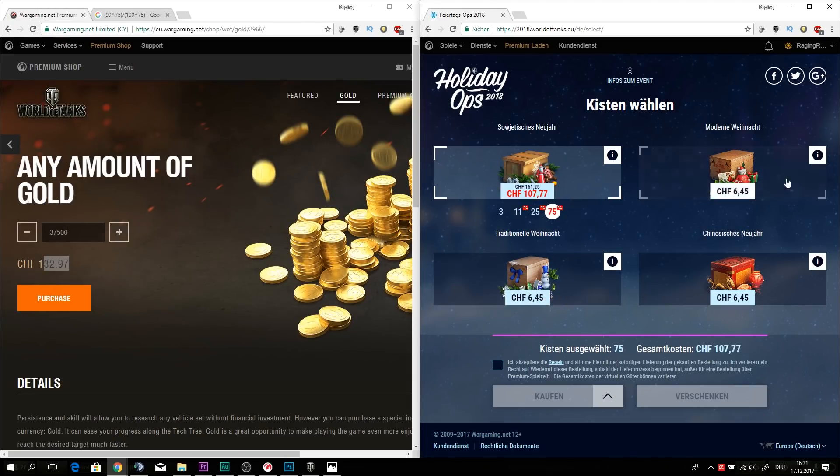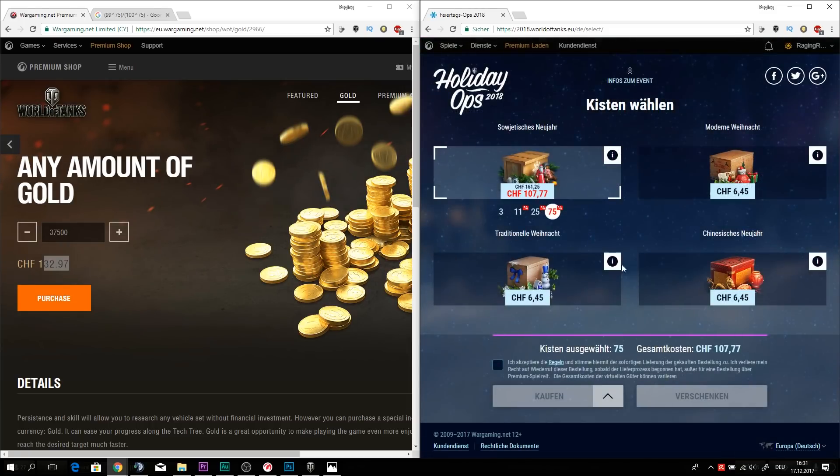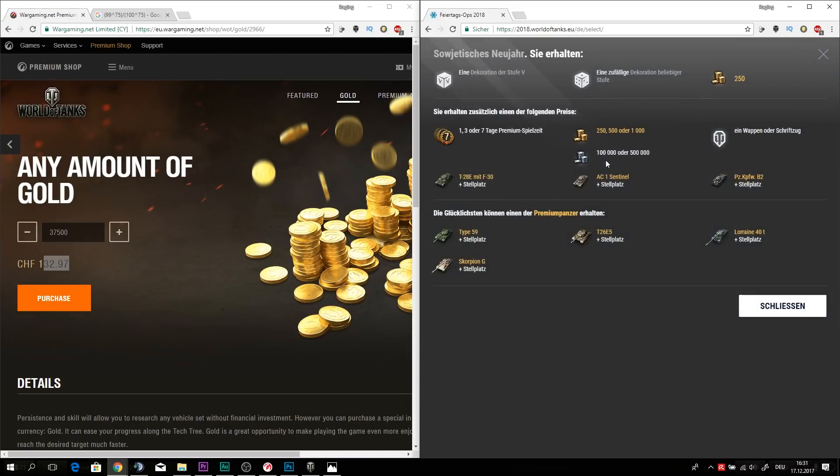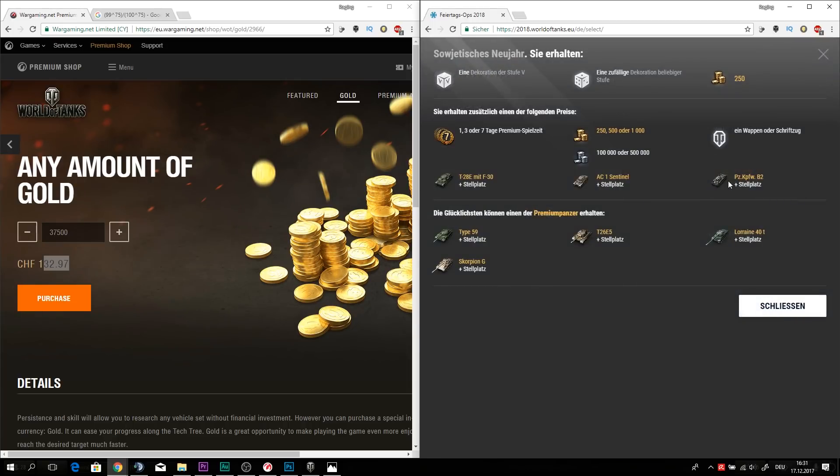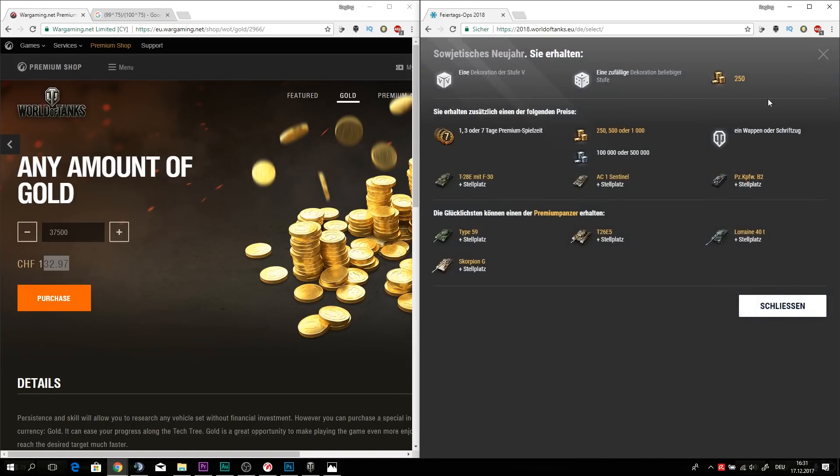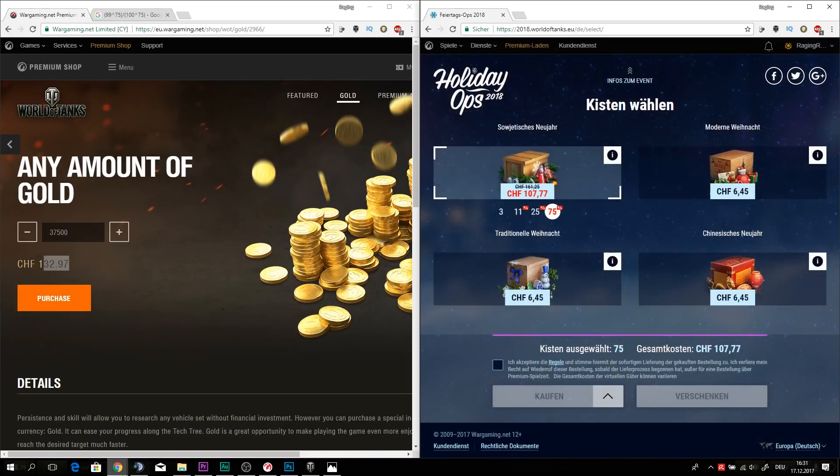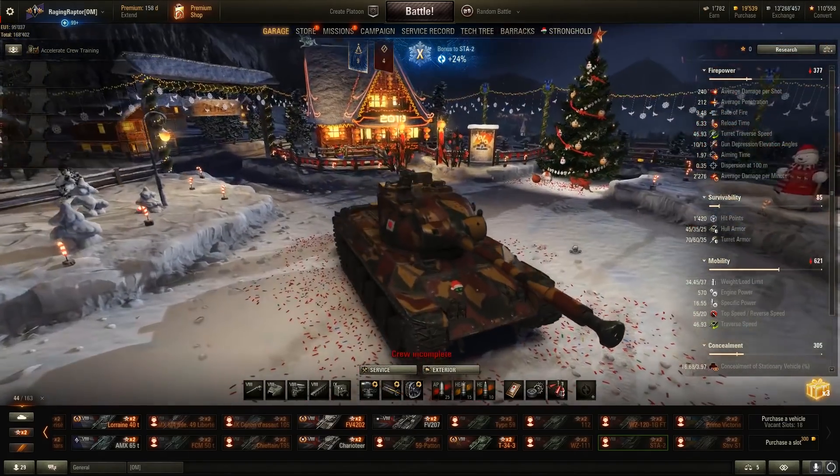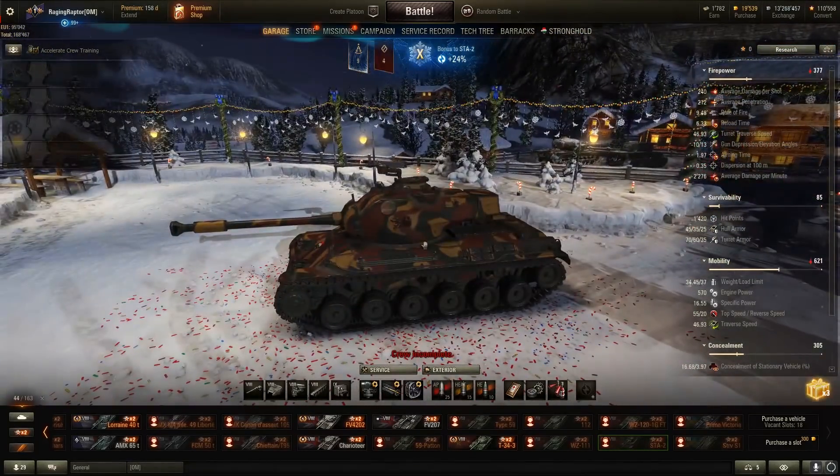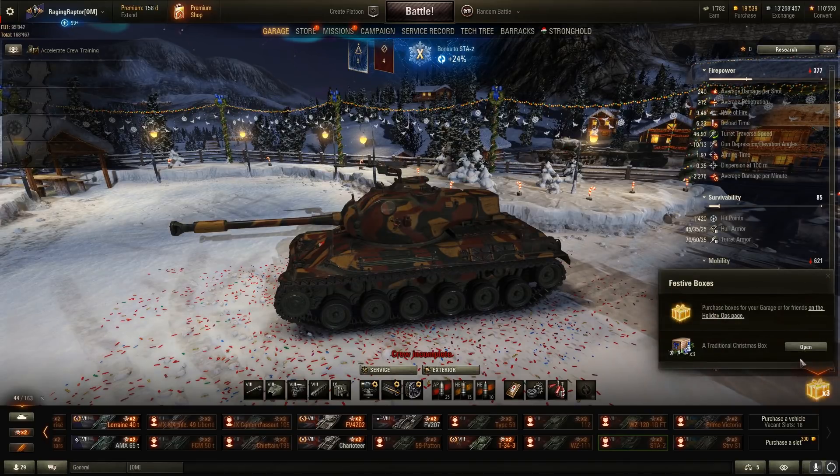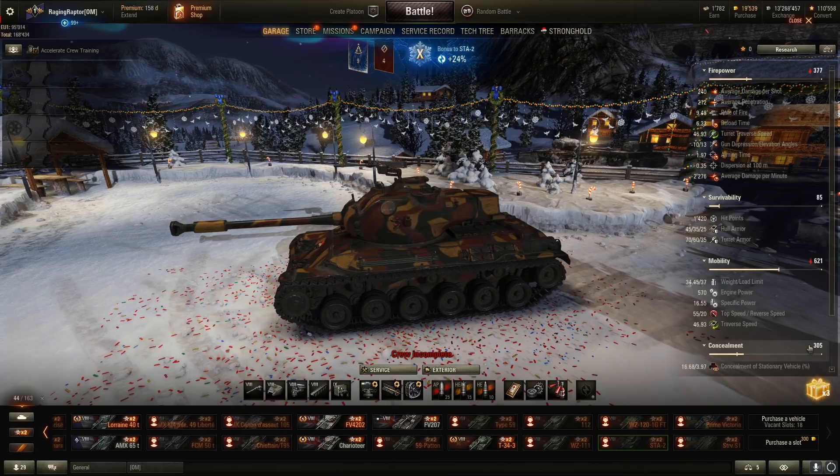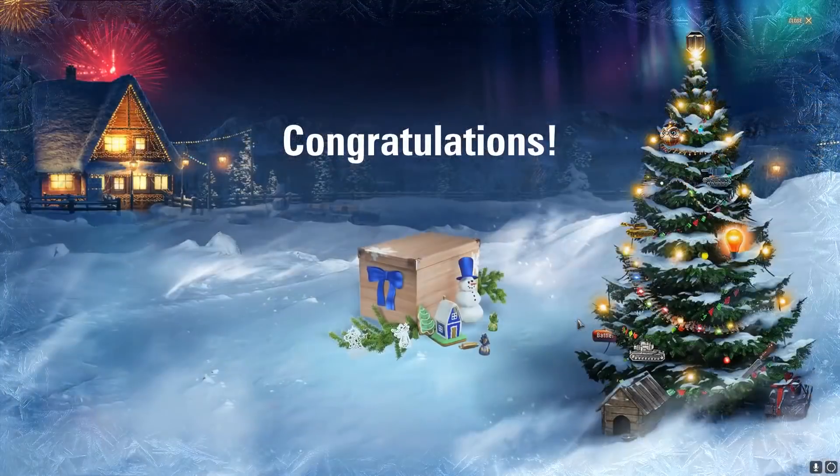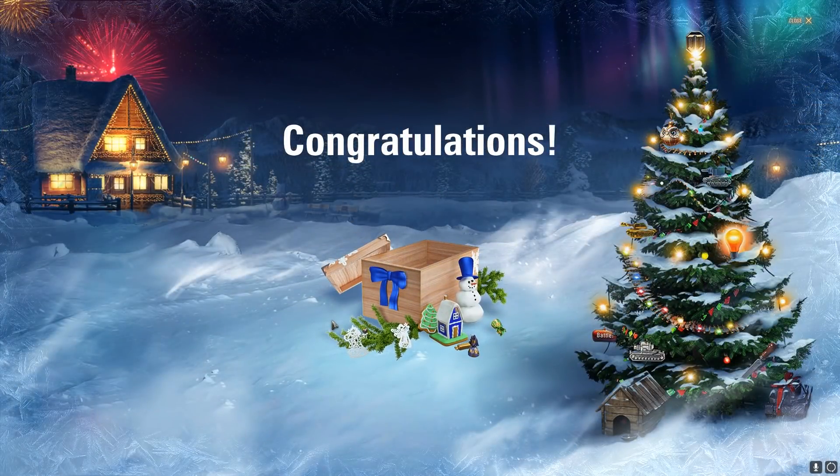So the boxes are worth if you are not into getting, if you don't care what you exactly get, if it's premium time, if it's credits or if it is gold. And obviously if you get a T-28E5 or AC1 Sentinel or a Panzerkampfwagen B2, it doesn't really matter either because they have worth more gold into them. And if you are lucky and get one of those tanks, that's incredible. So yeah, I guess it is time that we are going to unbox the last three boxes I got, which I just brought with the money I have.